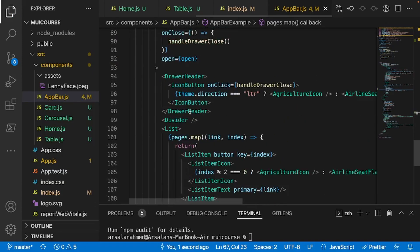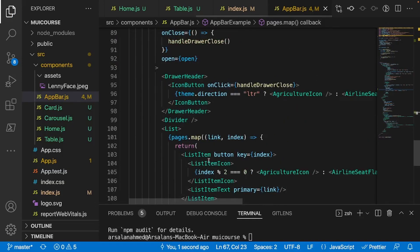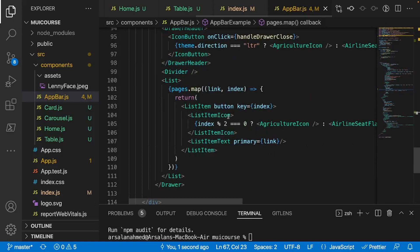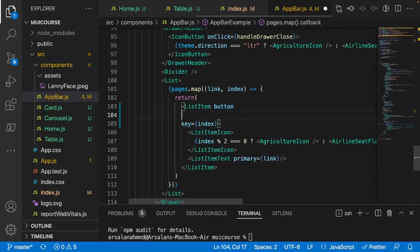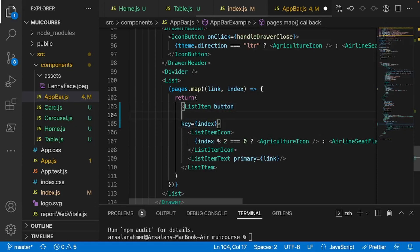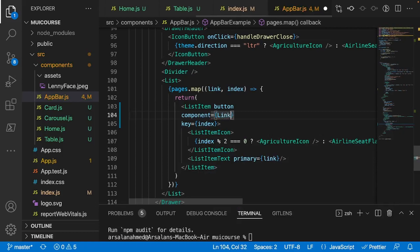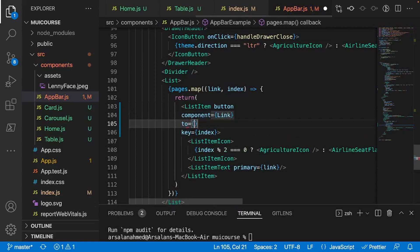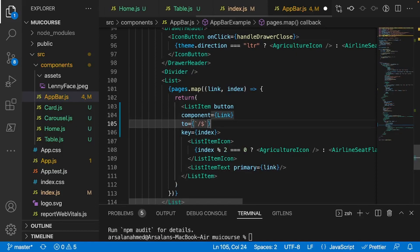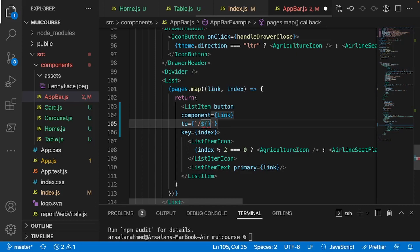After that, I'm going to scroll lower to our next pages.map, and inside of here, inside of my list item, since we've made it look like a button, what I'm going to do is set it as a component and make it equal to a link tag, and we'll do the same thing: curly braces, backticks, slash, dollar sign, curly braces, and we'll take it to link, and that's all we need to do for that.